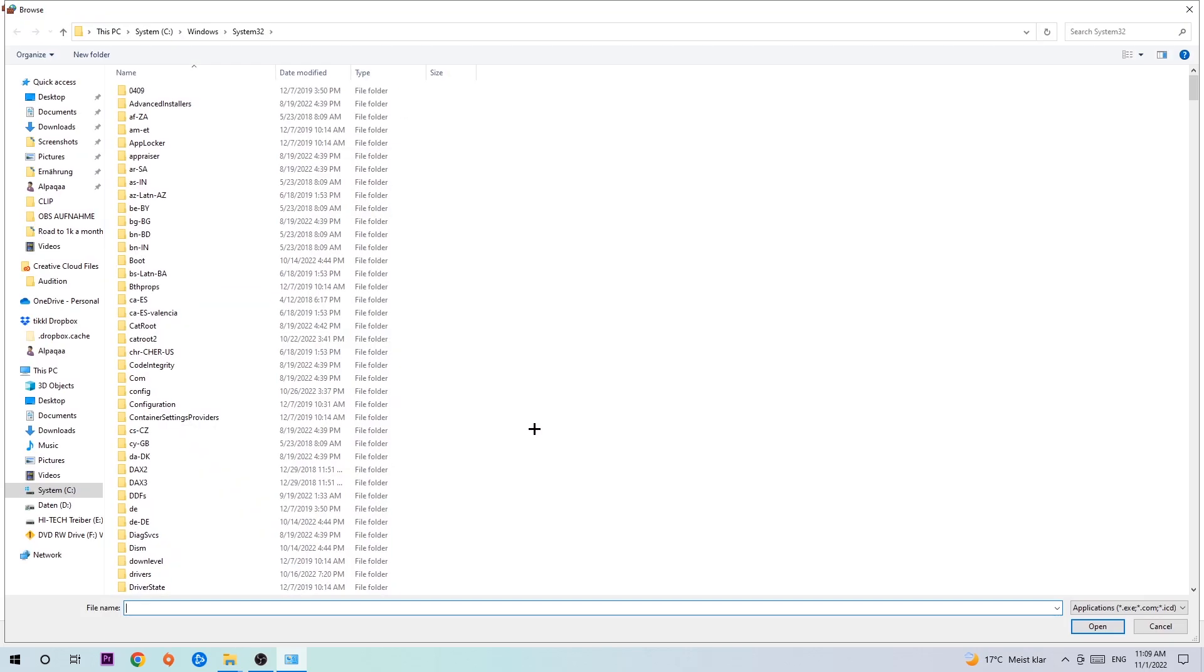And now I can't really tell you where it's located because on every single PC it's located somewhere different. You need to search it for yourself, and once you found it you're gonna hit open. And afterwards you're gonna hit add, and once you add it should be it.